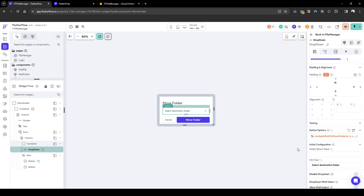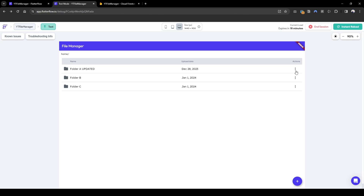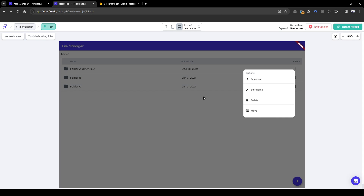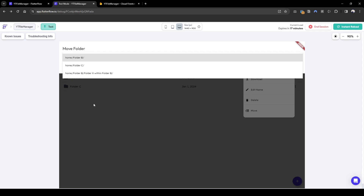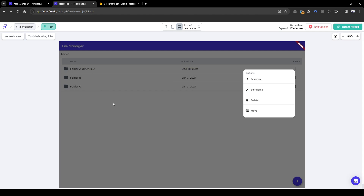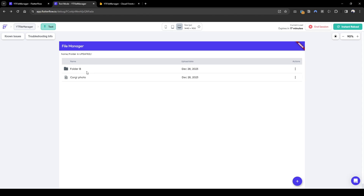Let's test this to see if the frontend shows the correct folders we can move to. Now that it has loaded, let's see the dropdown options available to move folder A updated. Click move, and we can see it can go to folder B, folder C, and folder X within folder B. What you cannot see is folder B within folder A updated, because we cannot move a folder to its children folders.